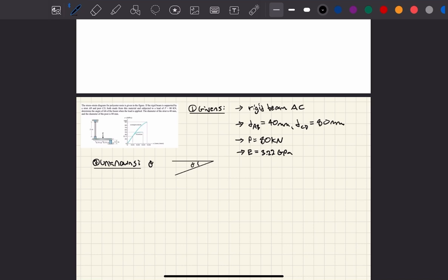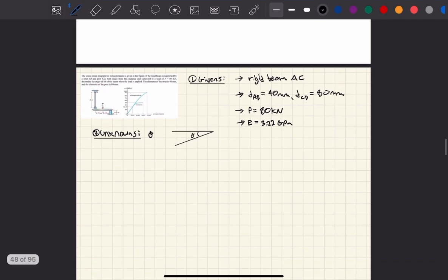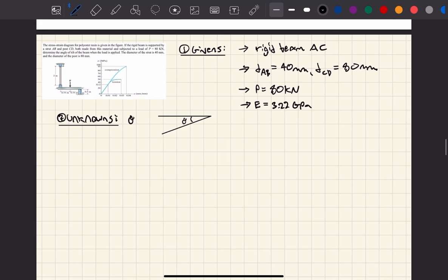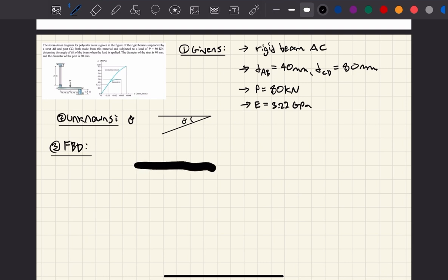The next course of action is to find the forces that cause the elongation in bar CD and bar AB. We're going to do that using a free body diagram of bar AC to find the magnitude of the forces that cause that elongation. The free body diagram looks like this: you have a force in the middle and then symmetric distances to the strut and the post. This distance is 0.75 meters and this distance is also 0.75 meters.